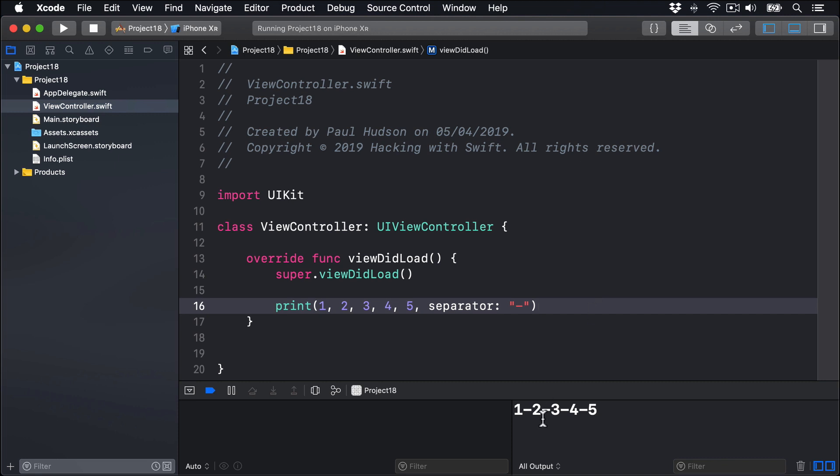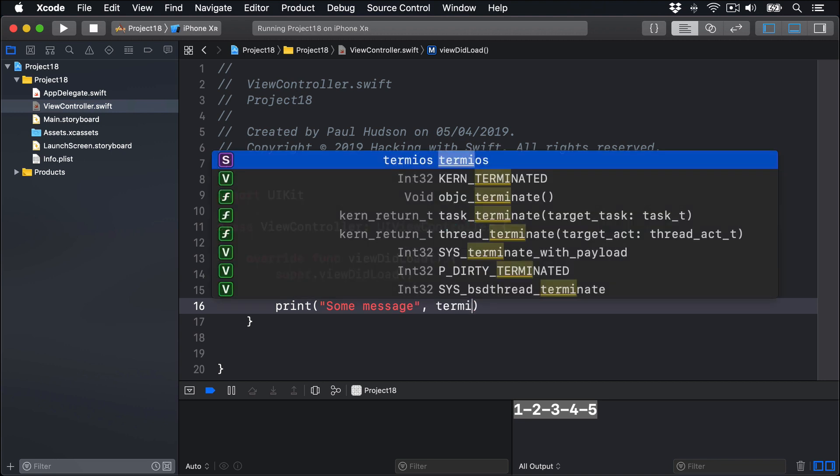The second optional parameter, terminator, is what should be placed after the final item. It's backslash n by default, which you should remember means line break. If you don't want print to insert a line break after each call, just write this: I'll say print "some message" with a terminator of an empty string, so no line break.